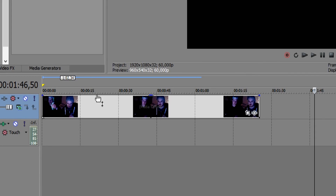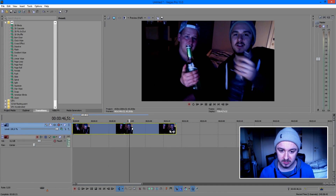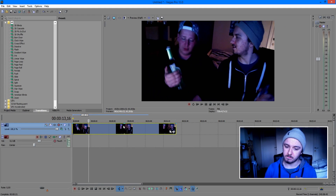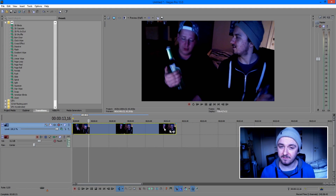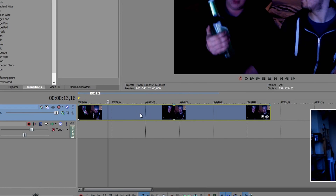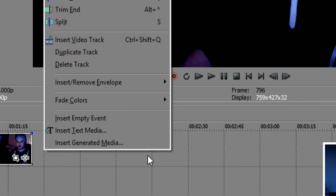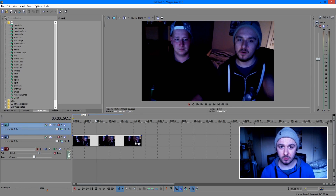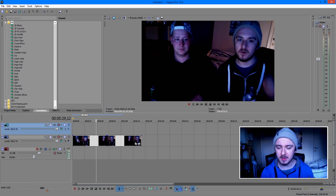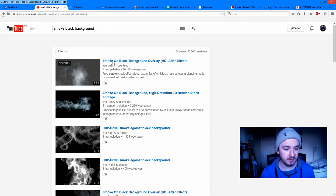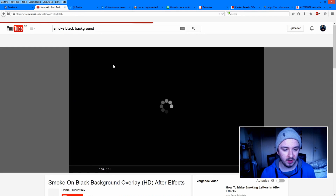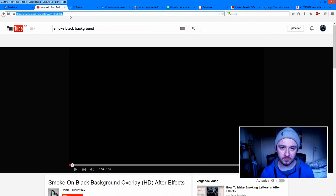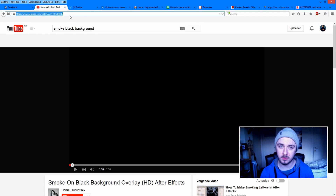I'm going to use an outro of mine as the example and I'm going to add white smoke on top of the track. The first thing you want to do is put your video track in your timeline, then create a new video track by right-clicking and selecting 'Insert Video Track' — you'll always want the smoke on top. Then open YouTube and type 'white smoke black background' in the search bar. Find an HD result, click on it, and download that video to your computer as an MP4.